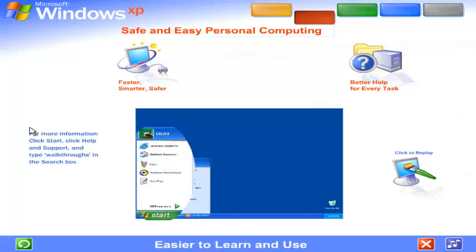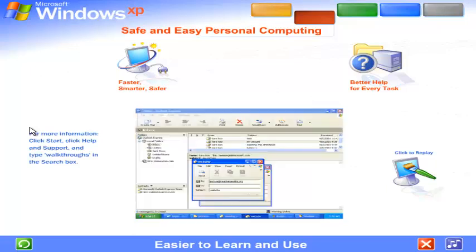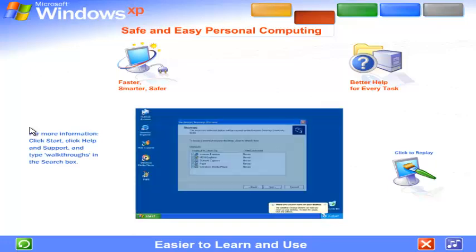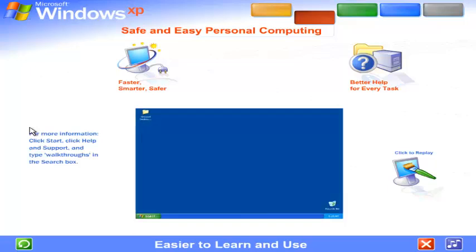The simplified start menu automatically puts your most frequently used programs in plain view, never more than one click away. The updated taskbar organizes files on the fly. An automatic cleanup wizard keeps everything on the desktop neat and tidy.